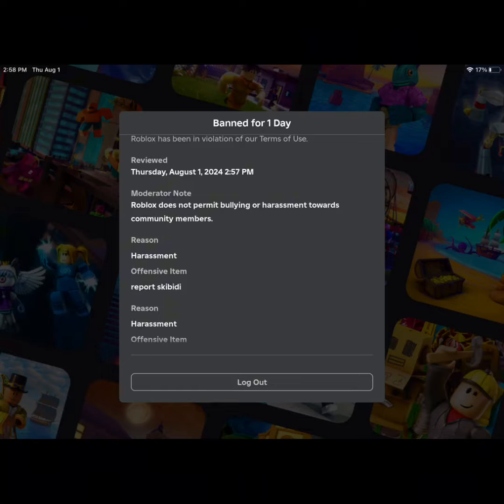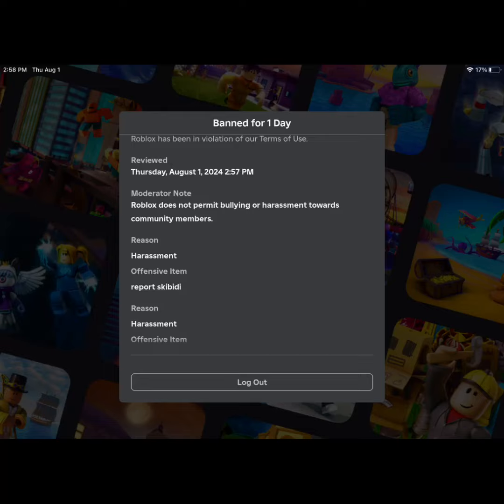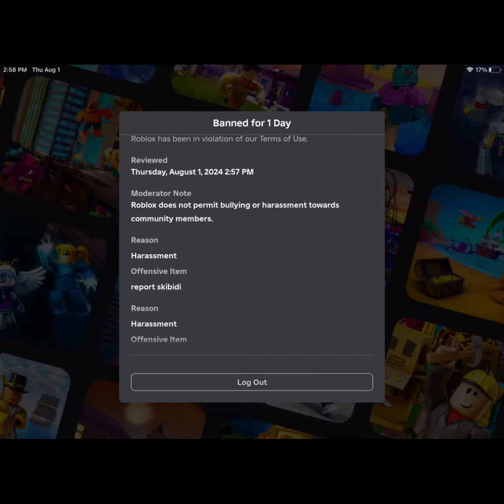So Roblox, please, if you see this, please unban me or fix the moderation because this moderation is really bad. I think it should get some more people working on it and more people looking at it.